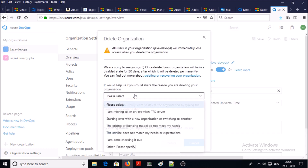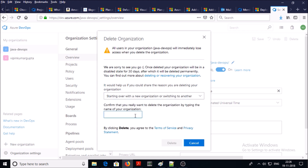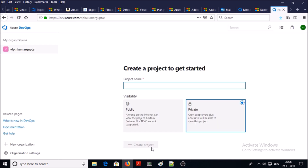The demo project was successfully deleted. Suppose you want to delete an organization — go to the overview section, click on delete option, select the reason why you want to delete the organization. Provide the exact name of the organization you want to delete and go ahead and delete it. You successfully deleted your organization. That's all in this video, thanks for watching, have a nice day.